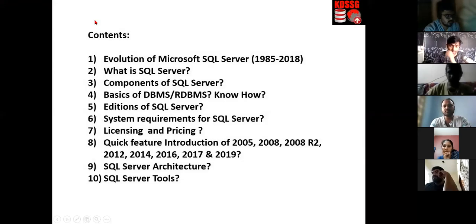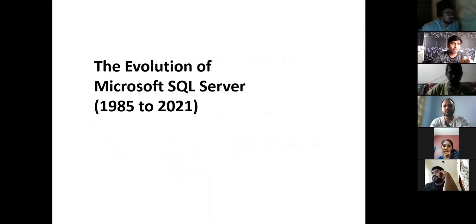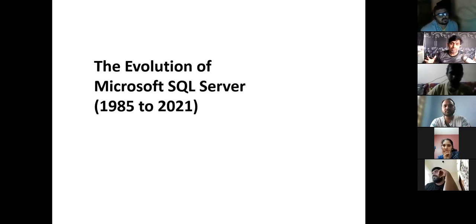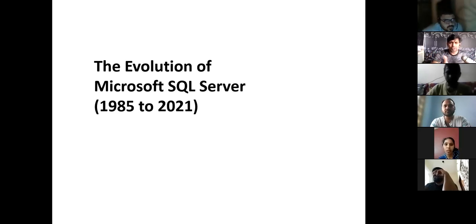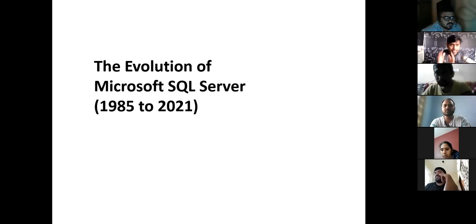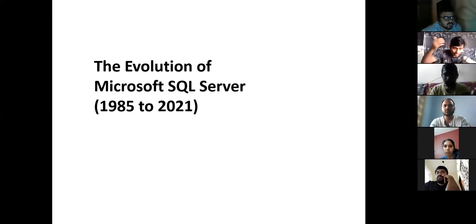Welcome to batch number 41. For friends who are joining for the first time, when you listen to this session you'll come to know what we've covered. We talked about the story of SQL Server — why Microsoft created it and what the necessity was. That story we discussed previously; you can check it by finishing the earlier video.